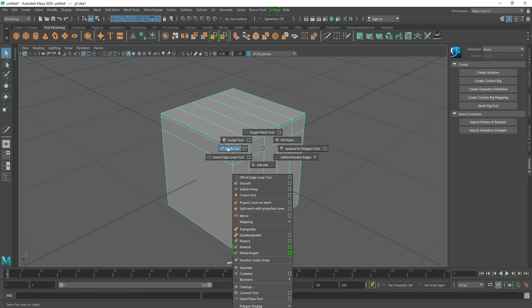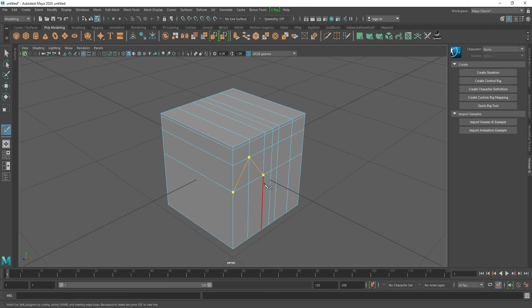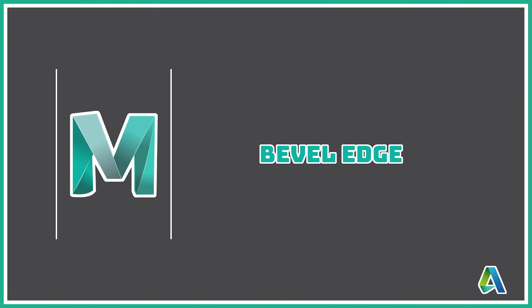To access the Multi Cut tool, select the object and press Shift+Right Click, then select Multi Cut tool. Just like Insert Edge Loop tool, you can add edge loops by pressing Ctrl and clicking on the object. Where this tool really shines is that you can add custom cuts, just like this, and press Enter — this way you can add custom cuts to your model during the modeling process.